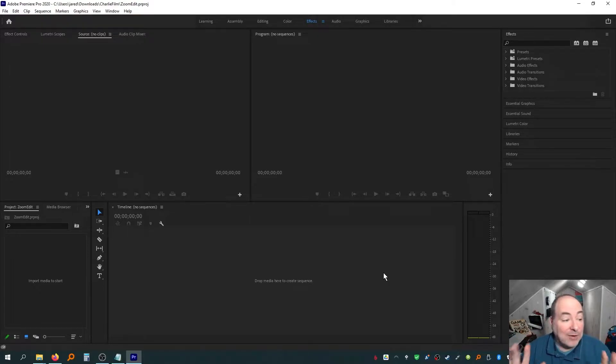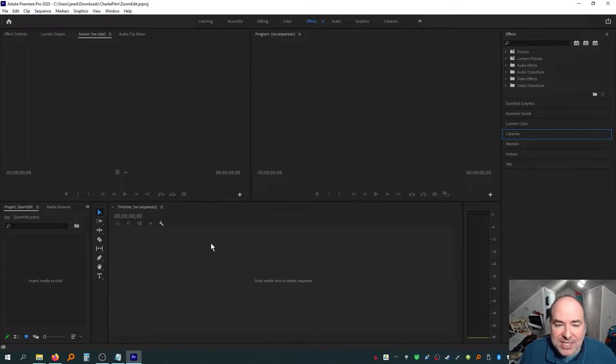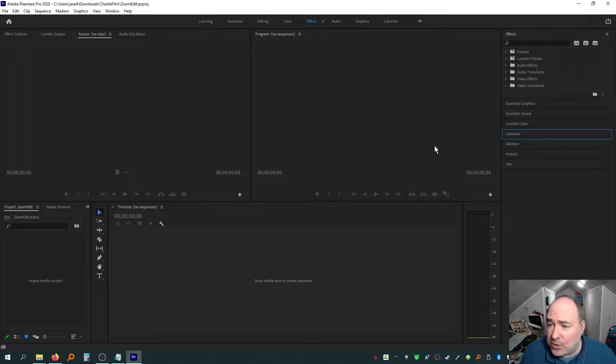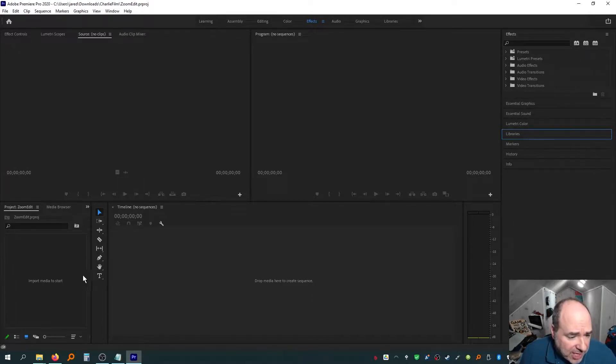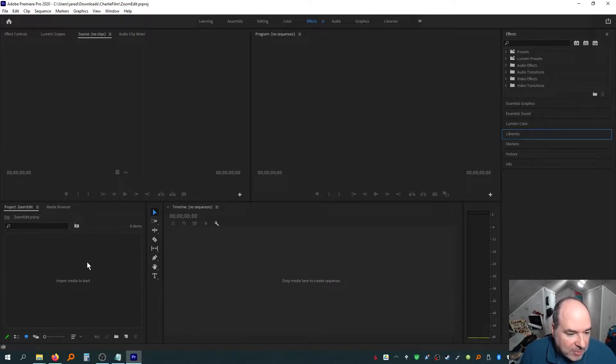Now, Premiere Pro is a lot of windows, I'm not going to lie. But the big one we have over here is the timeline. We have our preview window. We have our little boxes where we can see our effects controls. We have our effects. And then more importantly over here, we have our media browser, and where we can actually import our media to start.